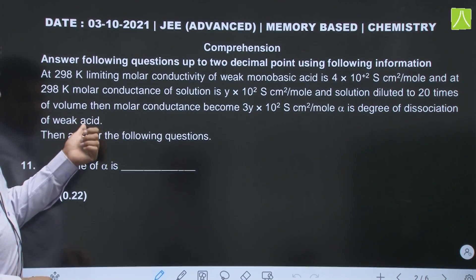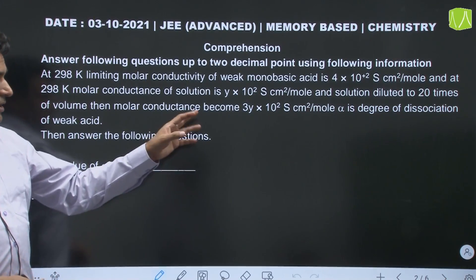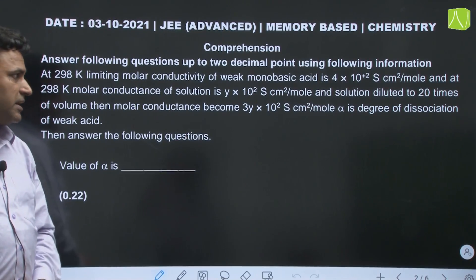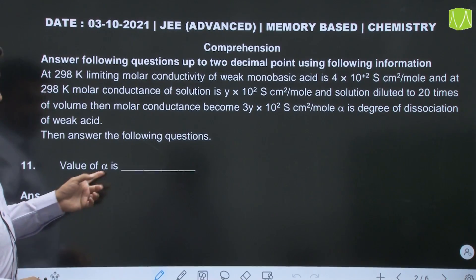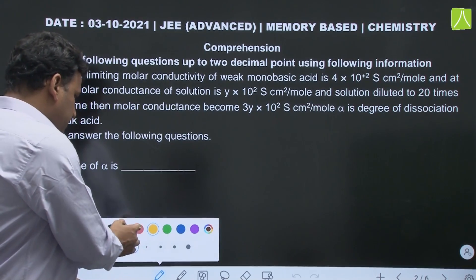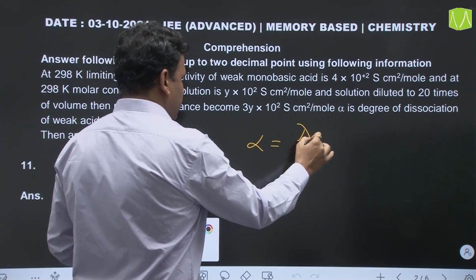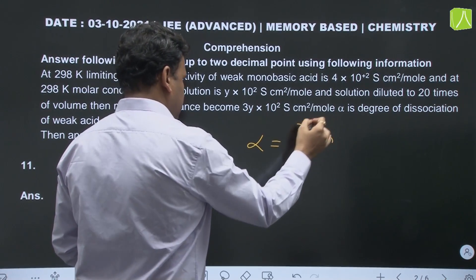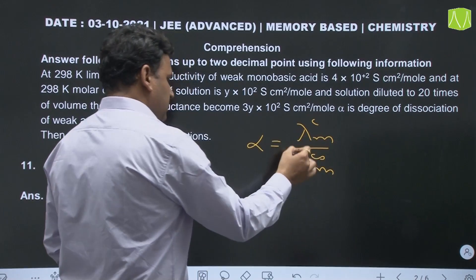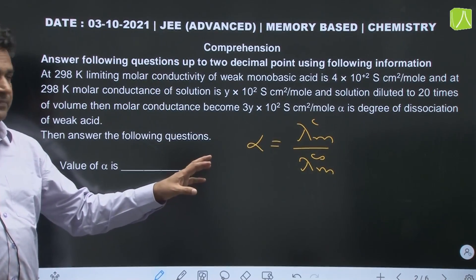If alpha is the degree of dissociation of the weak acid, then we answer the following questions. This is a question from electrochemistry, electrolytic conductance. The value of alpha can be calculated using: alpha equals λM of the electrolyte at given concentration divided by λM of the electrolyte at infinite dilution. This ratio gives us the value of alpha.